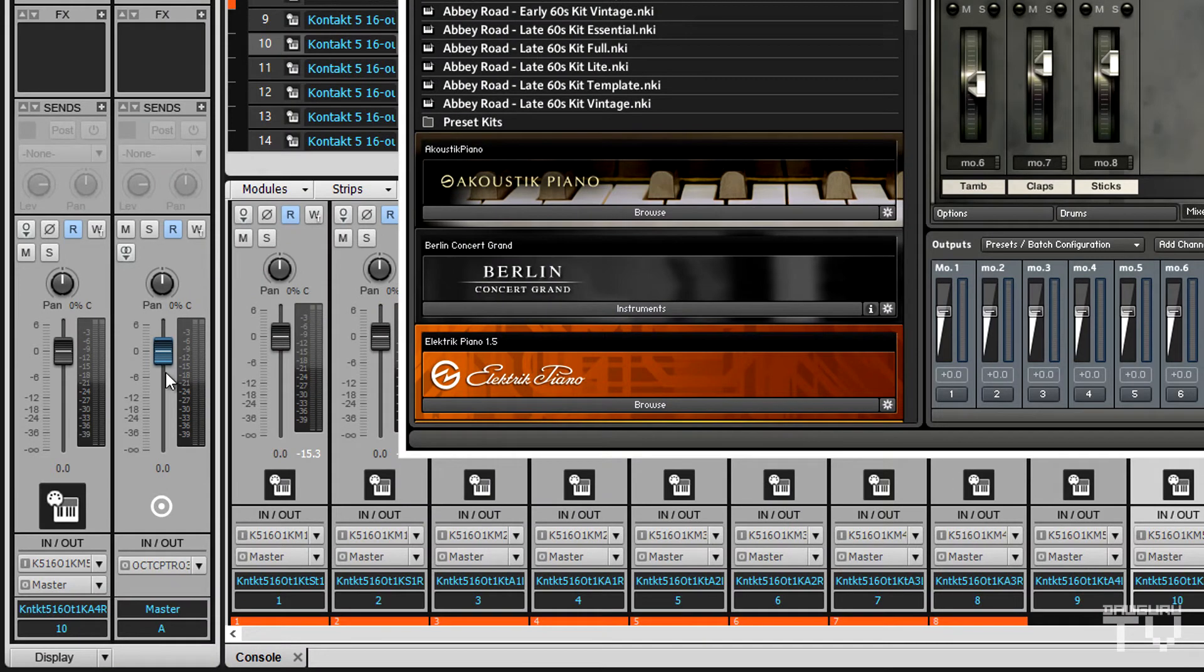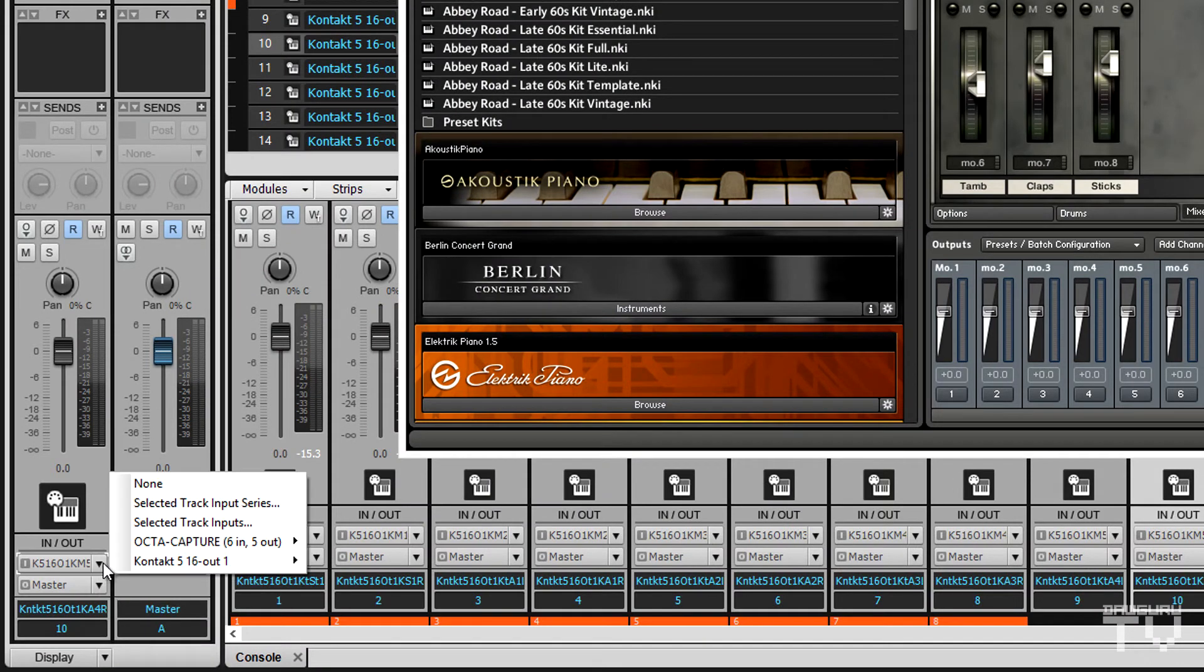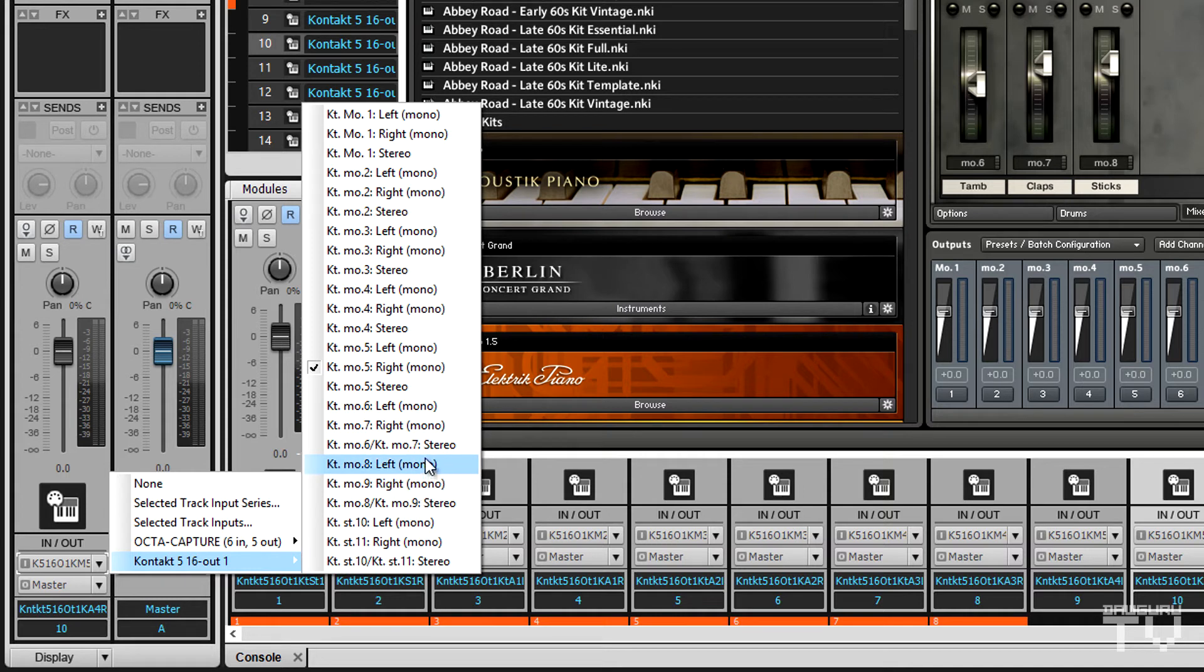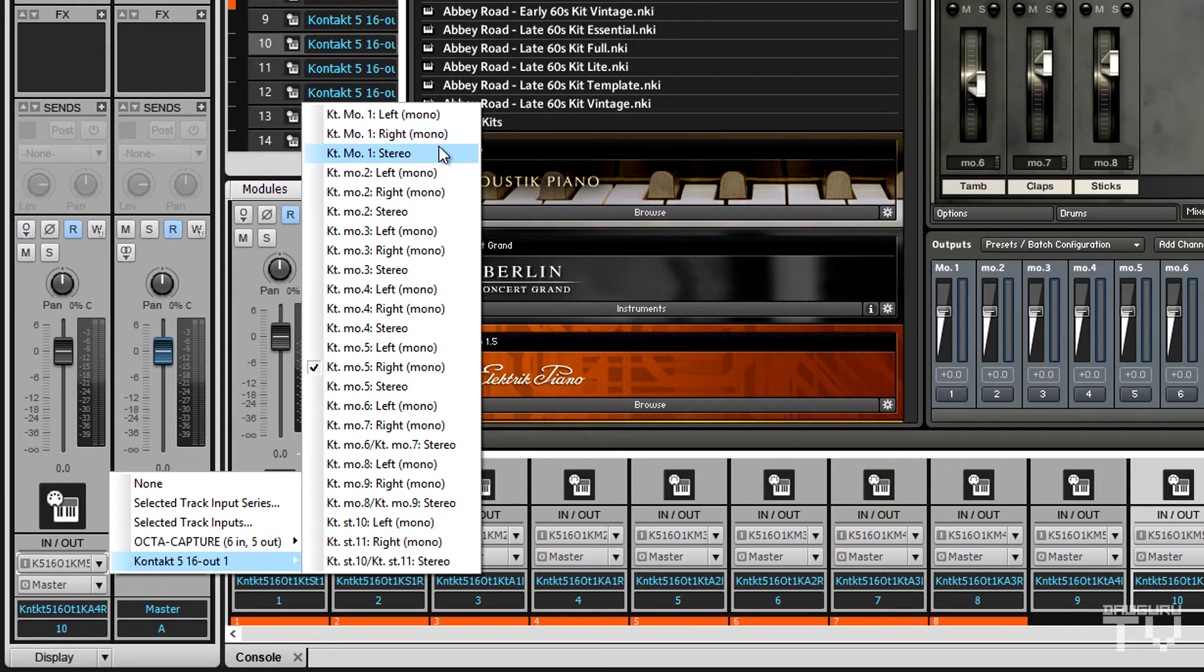Sonar handles inputs as stereo pairs. This may look different if you're using a different DAW. Additionally, the labeling of Kontakt outputs in Sonar can be confusing, so I'm just going to count down to outputs 11 and 12.